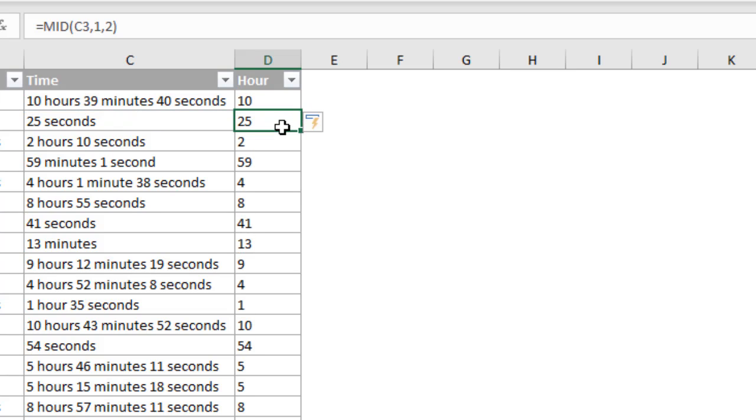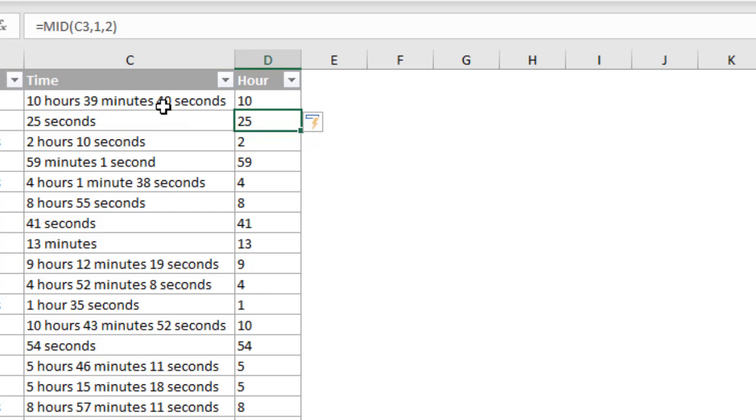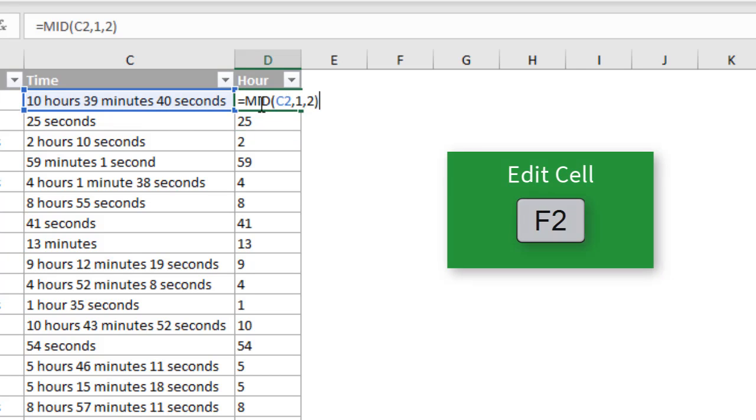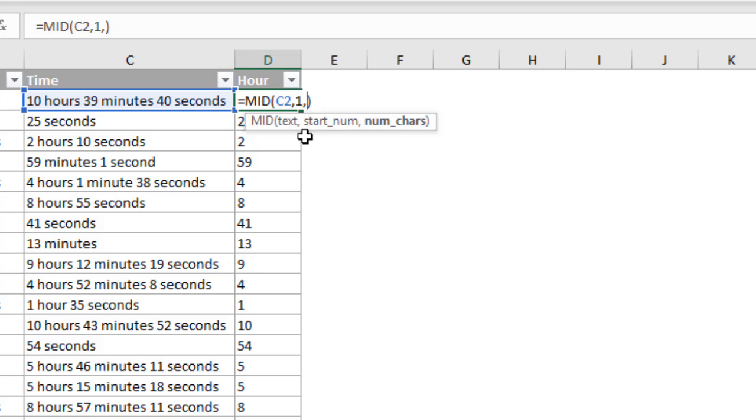However, in the other cells, it still returns a number even though this is not hours. You can see we get 25 here. We get 2 here. This will actually be a 2 and a space that's being returned there for the first two characters. So we don't actually want this all the way down. We only want this number if this cell contains hours. So in order to get that, we're going to use the search function. So I'll jump back. I'm going to hit F2 to edit this cell again. So instead of specifying a 2 here, I'm going to delete that. And we're going to use the search function here.